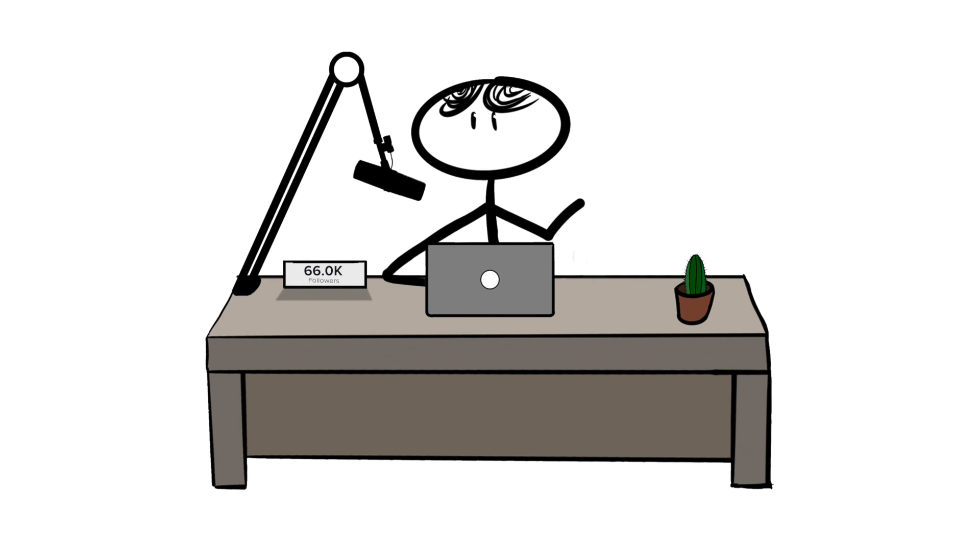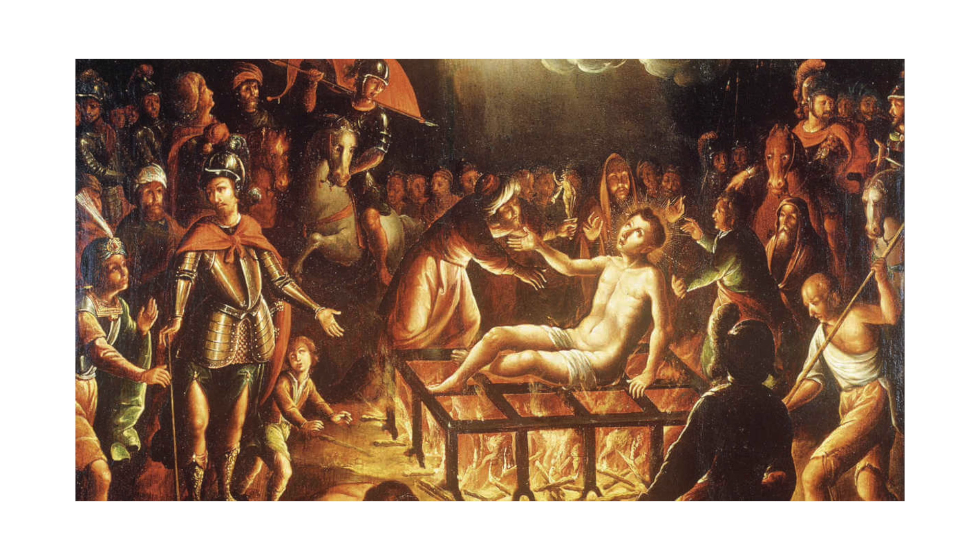During the Cold War, the US actually planned to drop extra-large condoms over Russia, labeling them as medium as a sort of psychological warfare. As St. Lawrence was burnt to death like a rotisserie chicken, he actually said to his torturers, I am cooked on this side, turn me over. And he is now the patron saint of cooks and comedians.